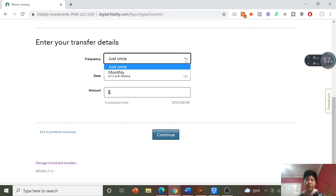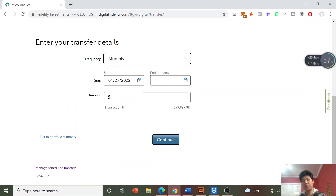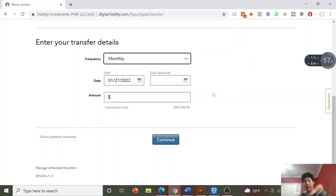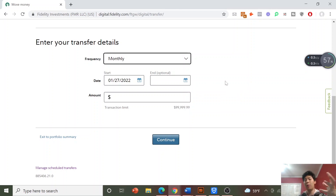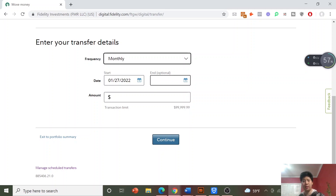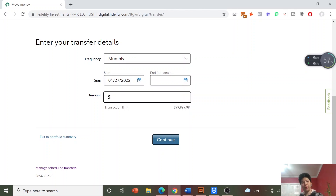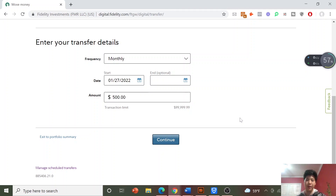Change the frequency to monthly, and then you'll have the option of changing your start and end dates — meaning when you want your first transfer to happen and when you want your last one to be. I want this to continue forever so I'm not going to touch those, but you can edit that. Then just put in whatever amount you want to move over — let's say $500 as an example.